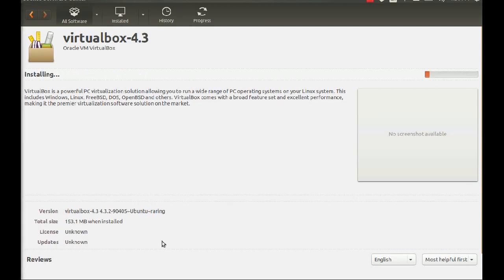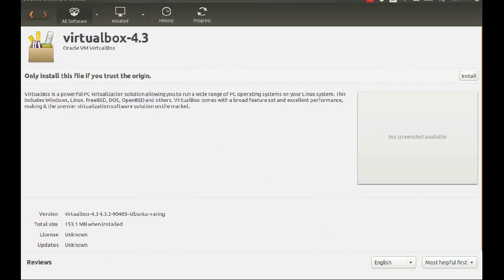Now it's installing. I think it's going to ask for authentication. It's 153.1 MB when installed, so we know this is going to take a little while. I'm going to pause the video and we'll see you once this finishes.